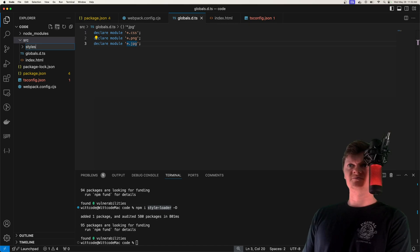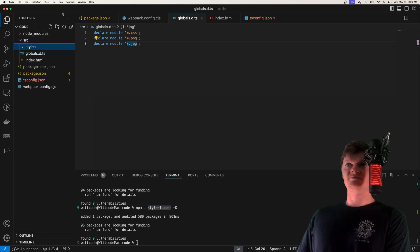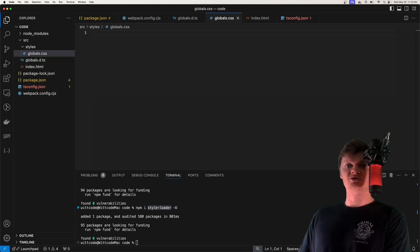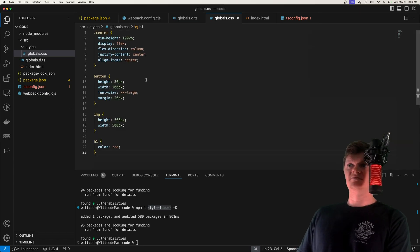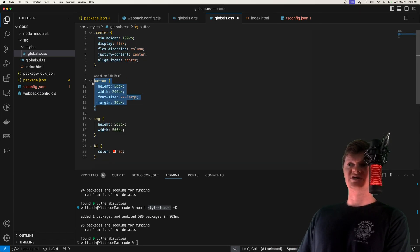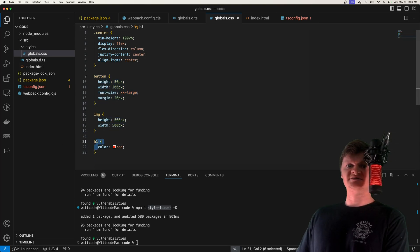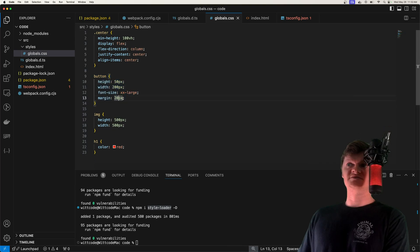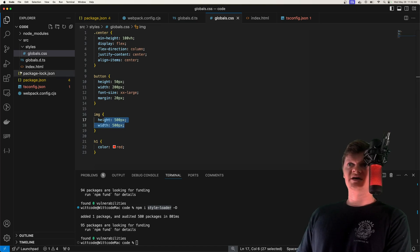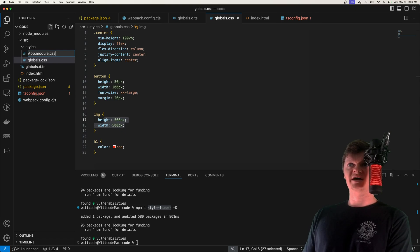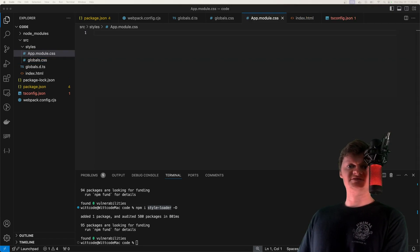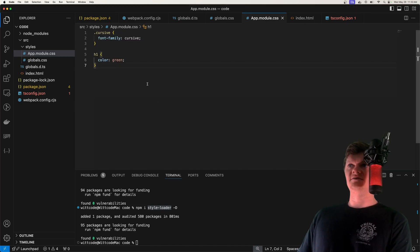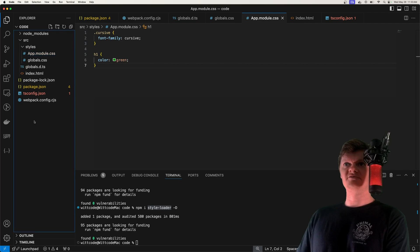Let's create our first CSS file. We'll make a styles folder inside our source directory and call it globals.css for some global styles. It has a class to center everything, styling for button elements, images, and h1 tags. This globals.css file contains styles applied throughout the entire application — any button gets these attributes unless overwritten by a module. Now let's create our first module — app.module.css — which contains styling specific to the app component, including a cursive class where h1 is set to green, overriding the global red.